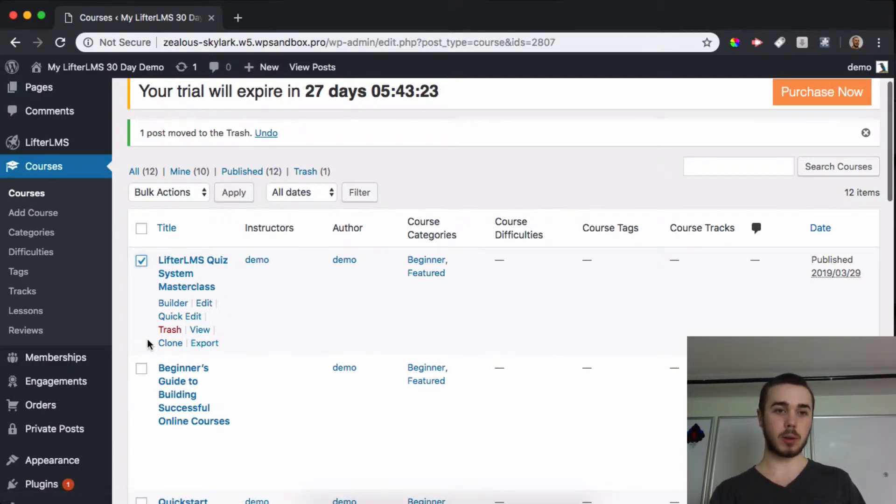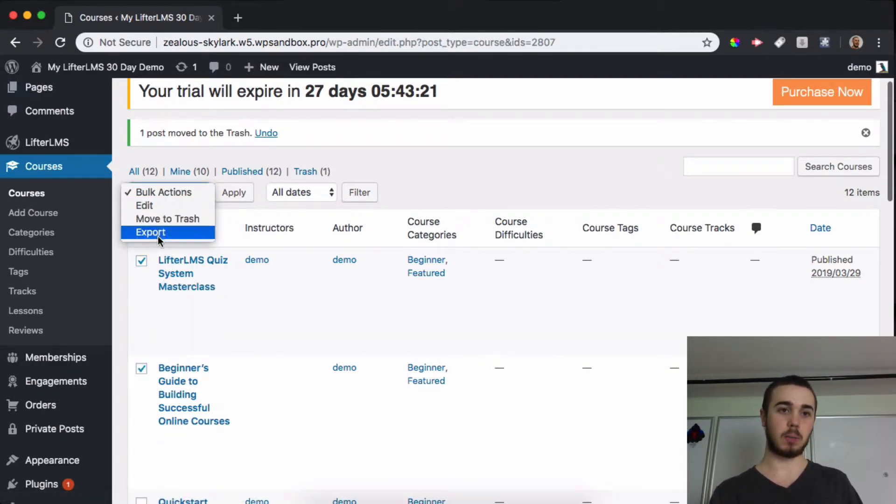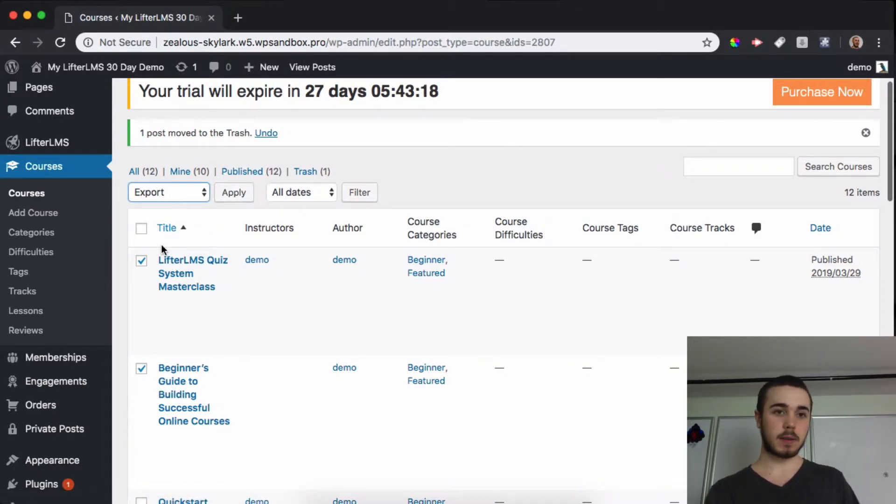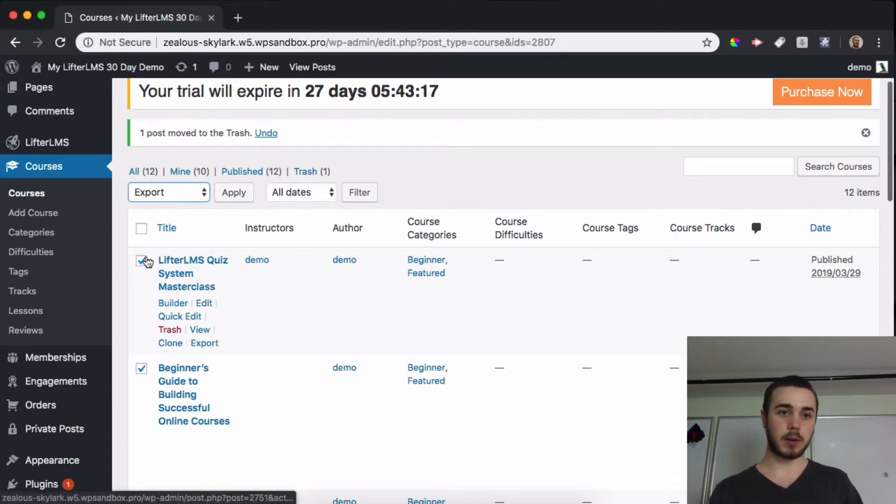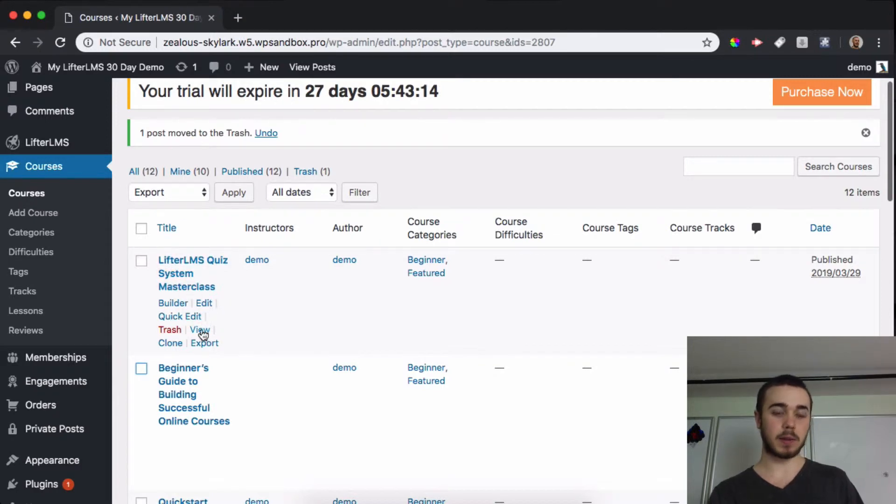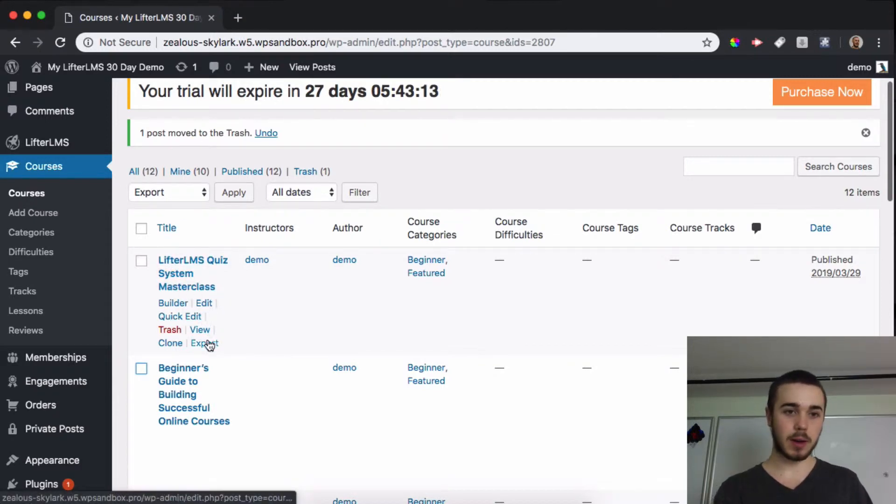I can also go through and select multiple of these and do a bulk export this way as well. But for this example, I'll just hover over one of my courses. I'll do the quiz system master class, for example.